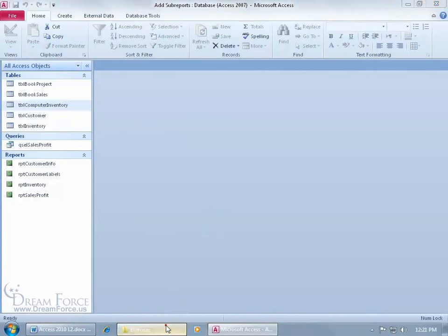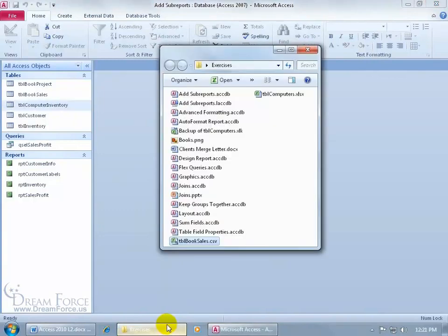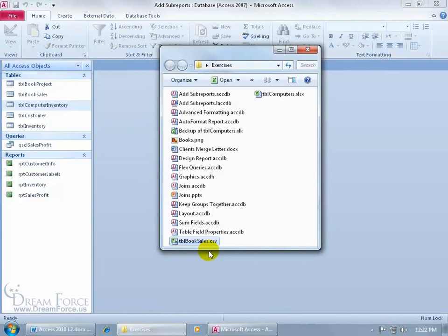Let me go ahead and click on the Exercises button so it can bring that folder or that window to the front here. There's the sample file that I want to import, it's my booksales.csv, and anything that comes after the dot is the extension.